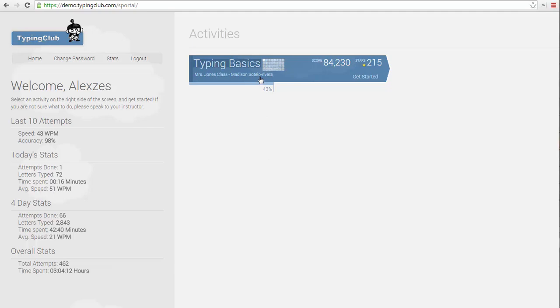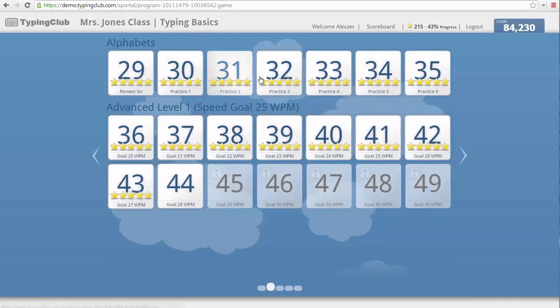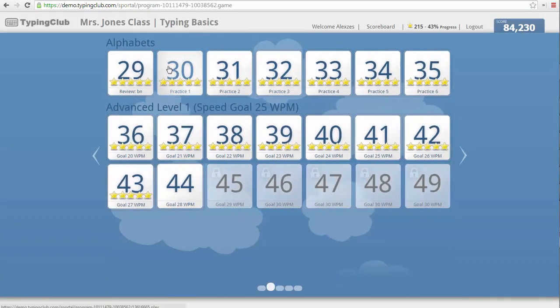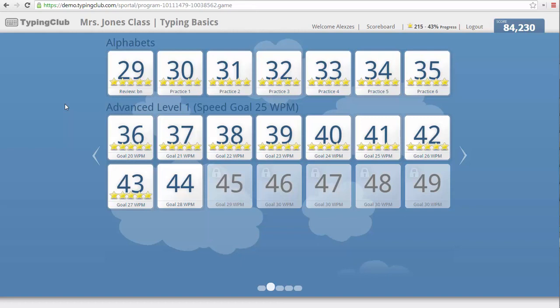By clicking on a lesson plan, you are directed to see an overview of each lesson in the lesson plan and the student's performance if the lesson has been completed. This layout is very familiar to students because it is similar to popular games, with different levels to complete and stars to earn.